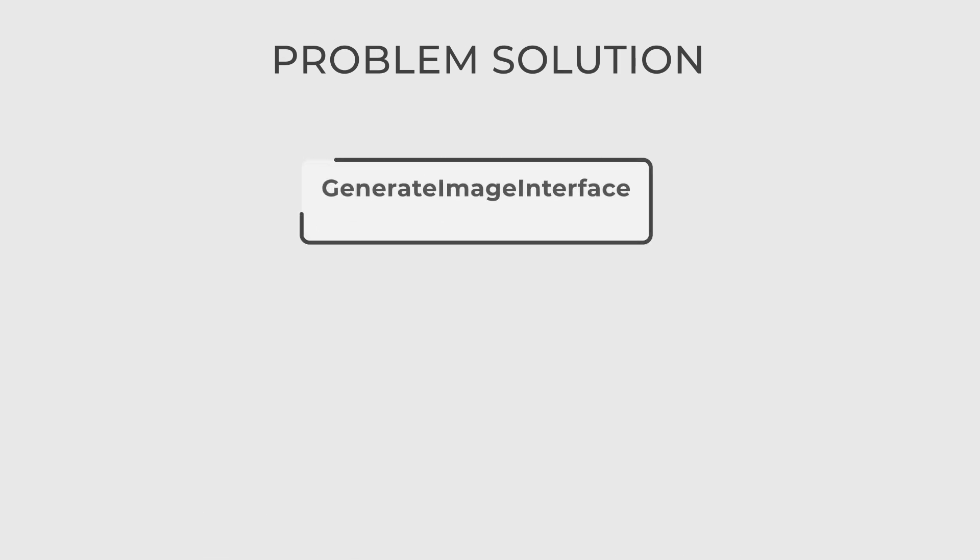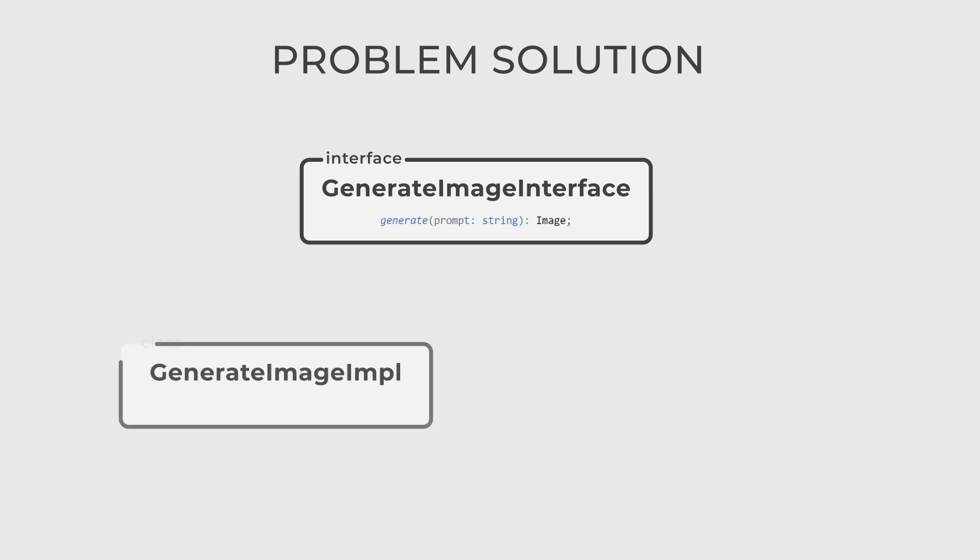Suppose you have an interface for your API call. Let's call it generateImageInterface. And an implementation that receives the client's request and does the actual image generation. Let's call it generateImageImpel.